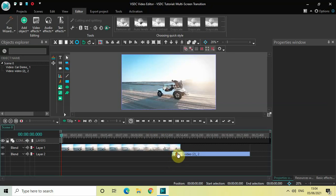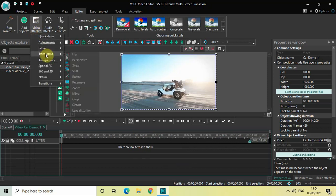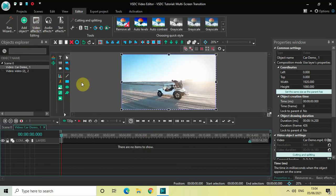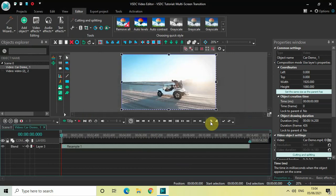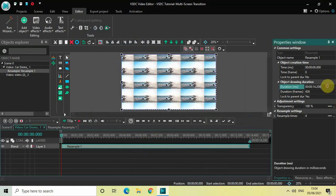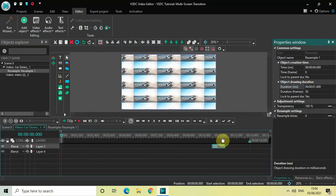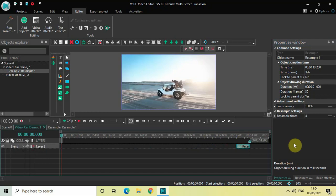Double click on the first video, then go to Video Effects, go to Transforms, select Resample, and then click OK. Now decrease the duration of the Resample effect to one second — write '01' inside the duration option and press Enter. Now place the Resample effect right at the end of the video.